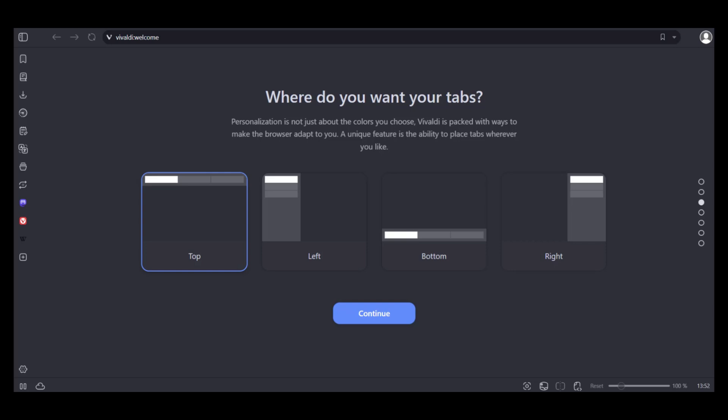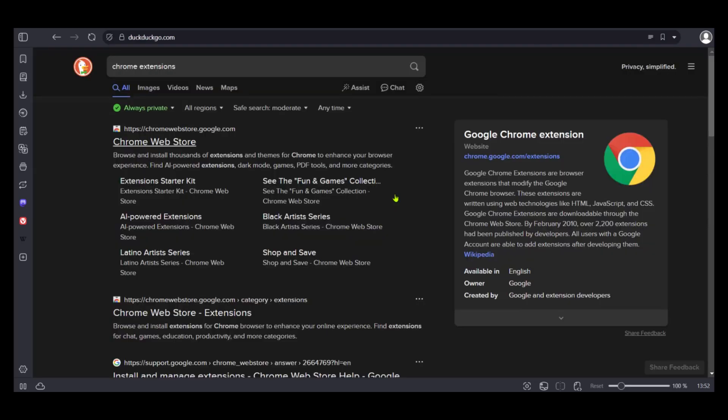Right here in the Vivaldi browser, we're going to simply go over and search for Chrome extensions. This will bring up results. You just want to go ahead and select Chrome web store.